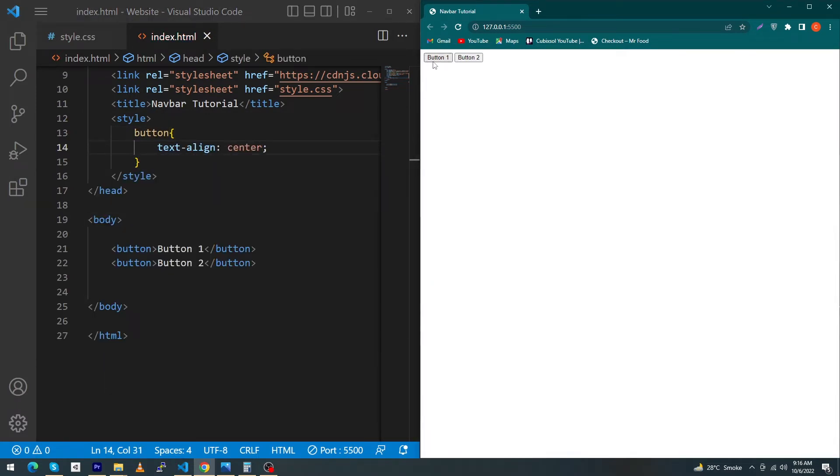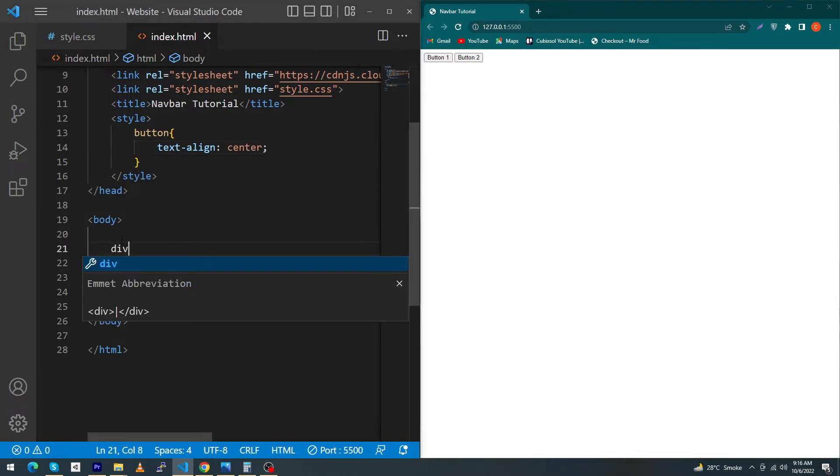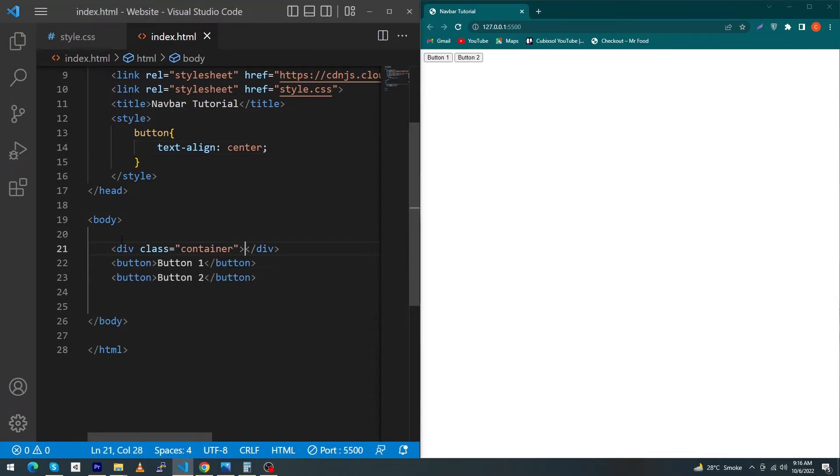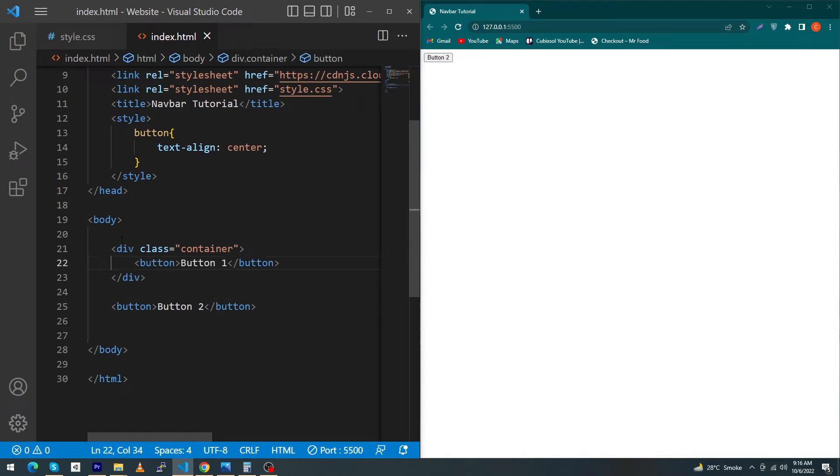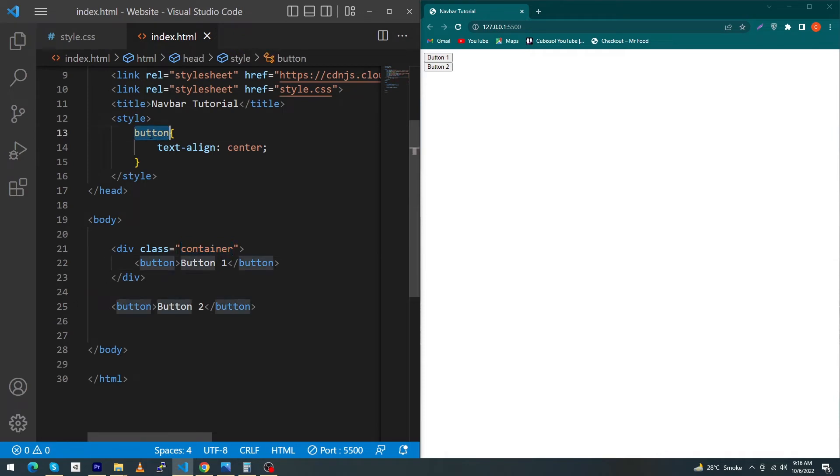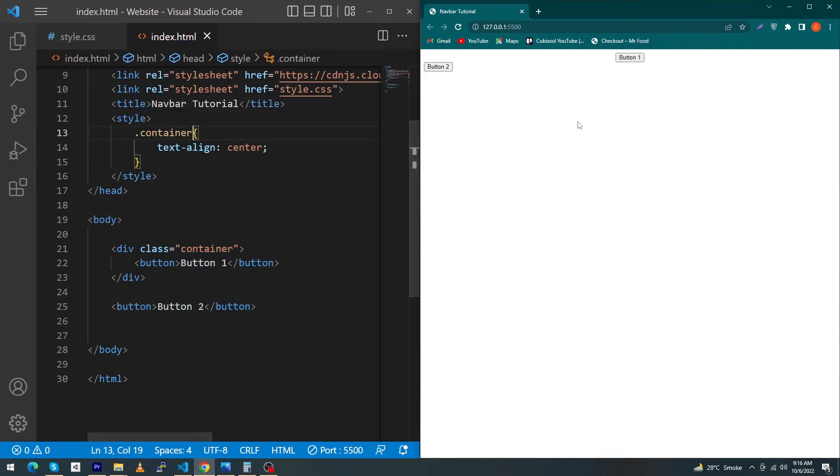The technique is you have to type a div here. I'm going to give this div the class 'container' and I will put my button inside this div. Then I will just copy and paste this class here with a dot. That's it, you can see that your button is in center.